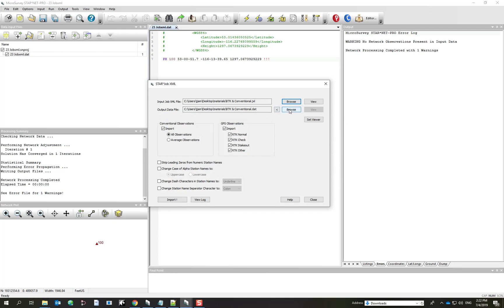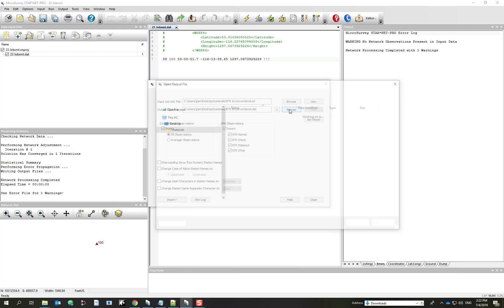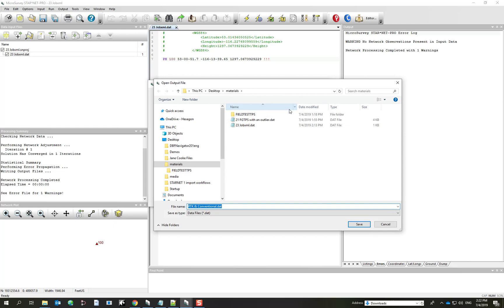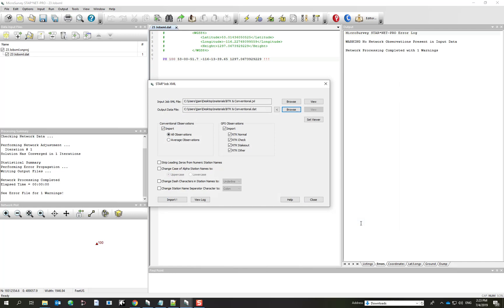Now you want to define the output location, which you need to remember so you can later add it to your Starnet project. And in this case I'm going to put it in the Materials folder because it's in the same place as this JobXML exercise file. So I'll save that.